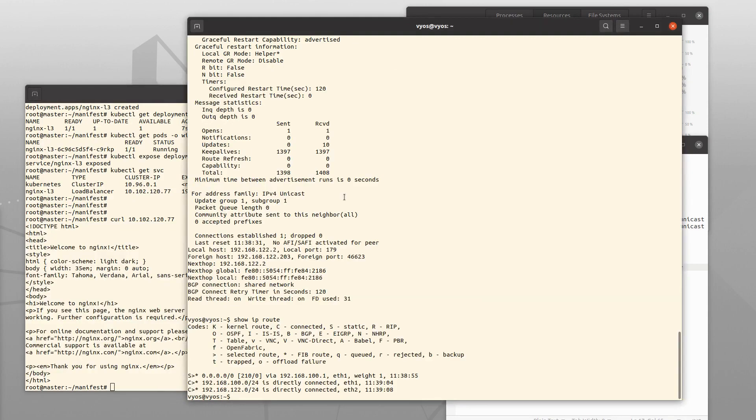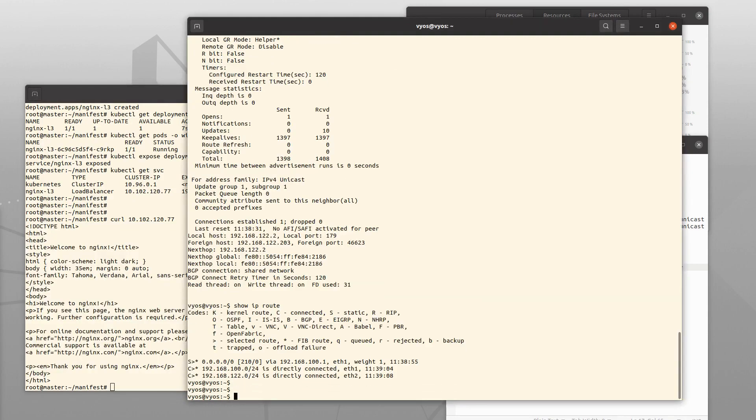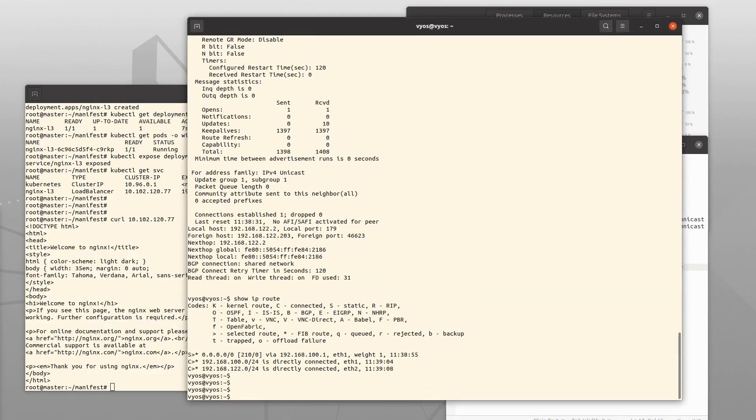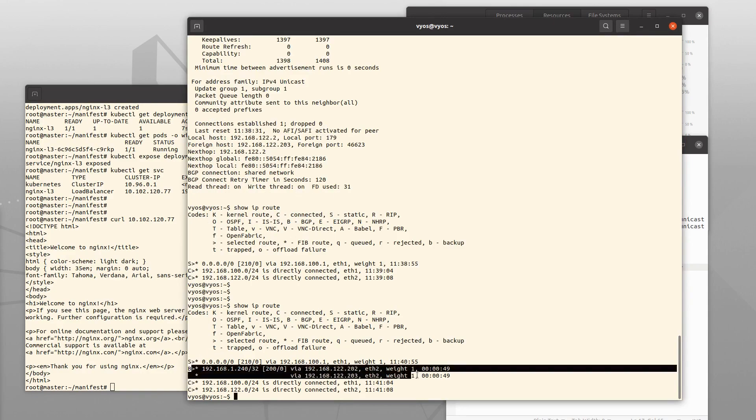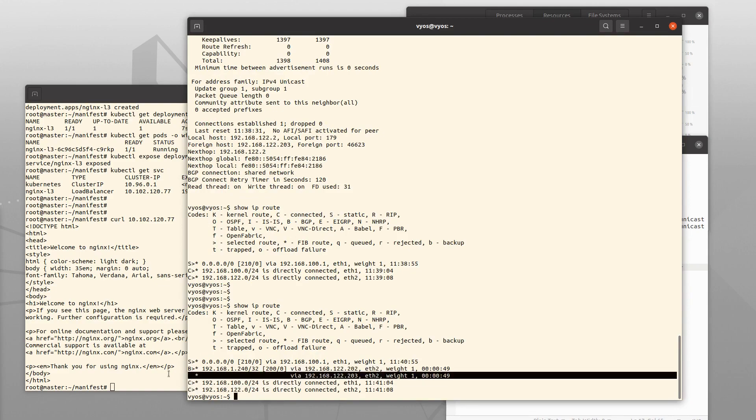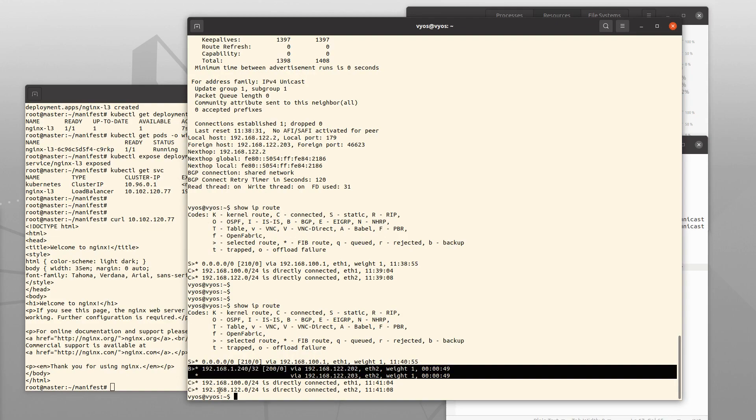Moving here to the VyOS router, you can now see that we have a route that is announced via BGP. And even though there is just a single BGP instance, there are two paths to the instance, either via 202 or 203.